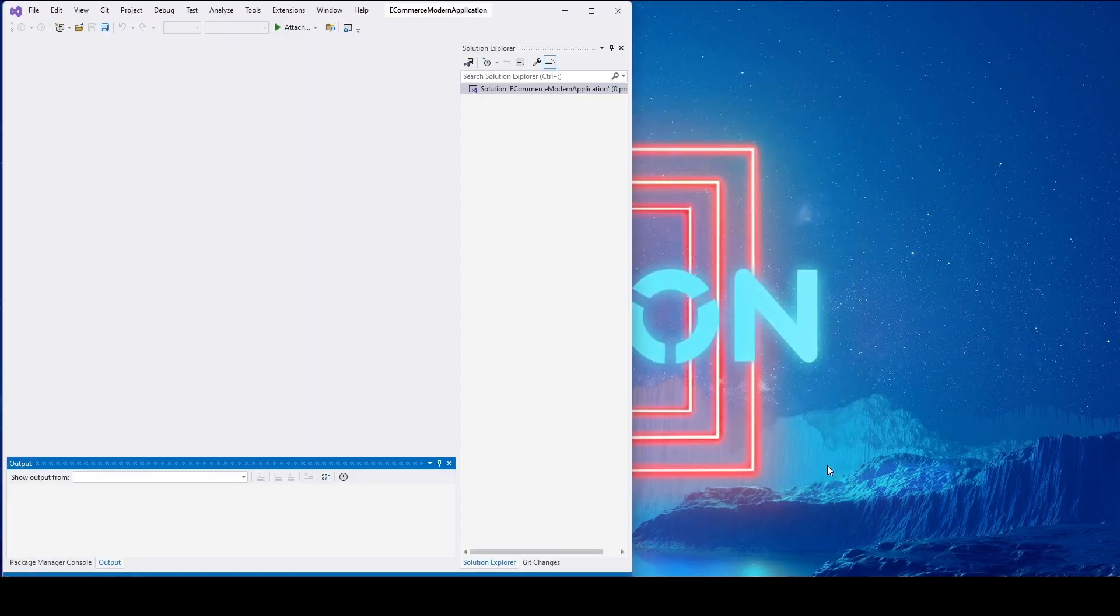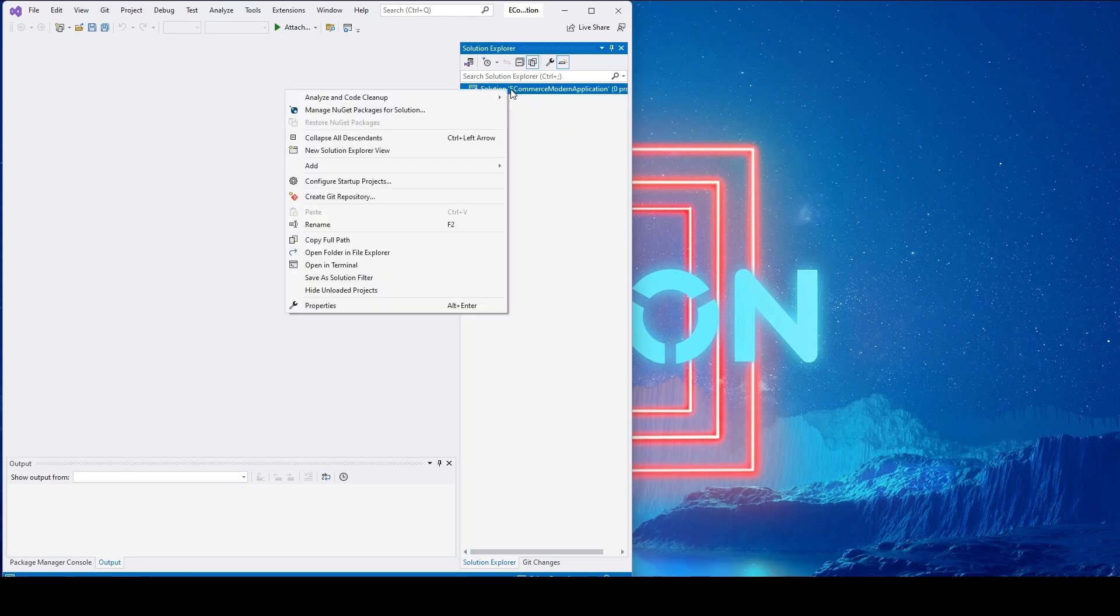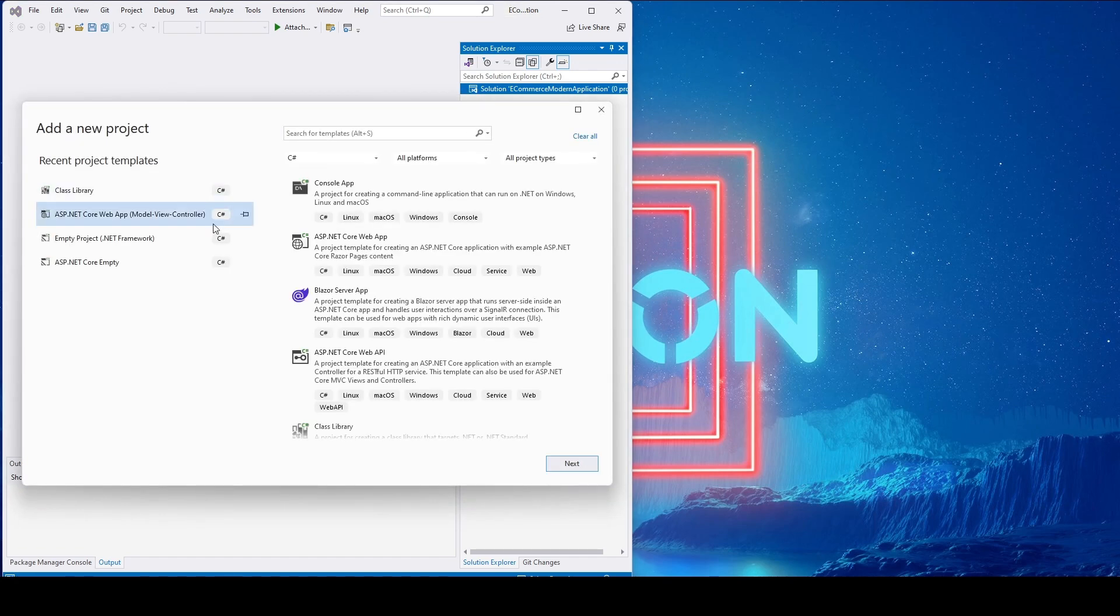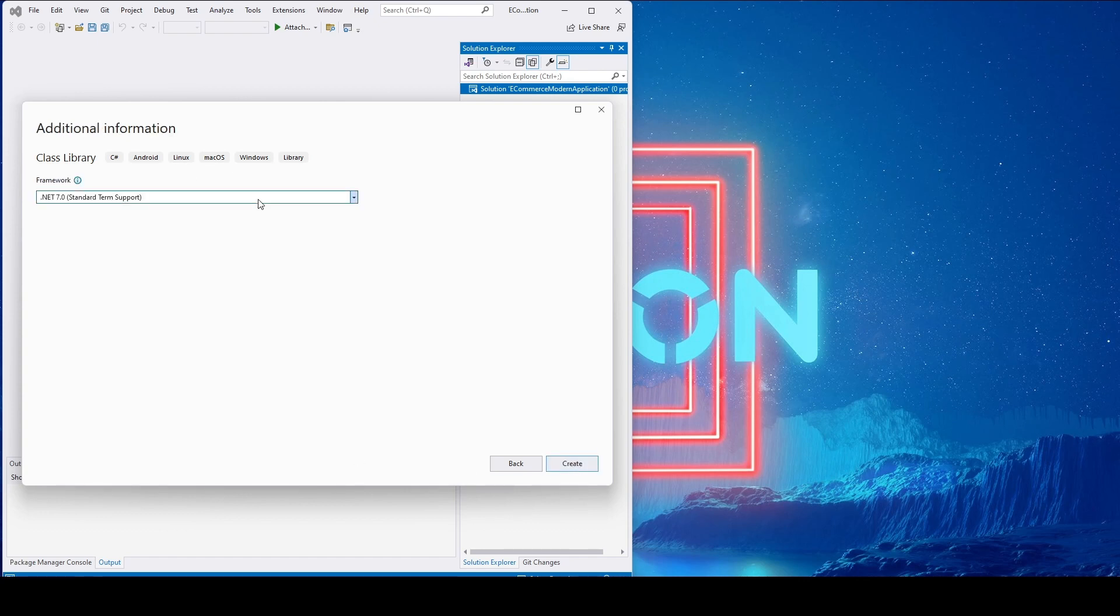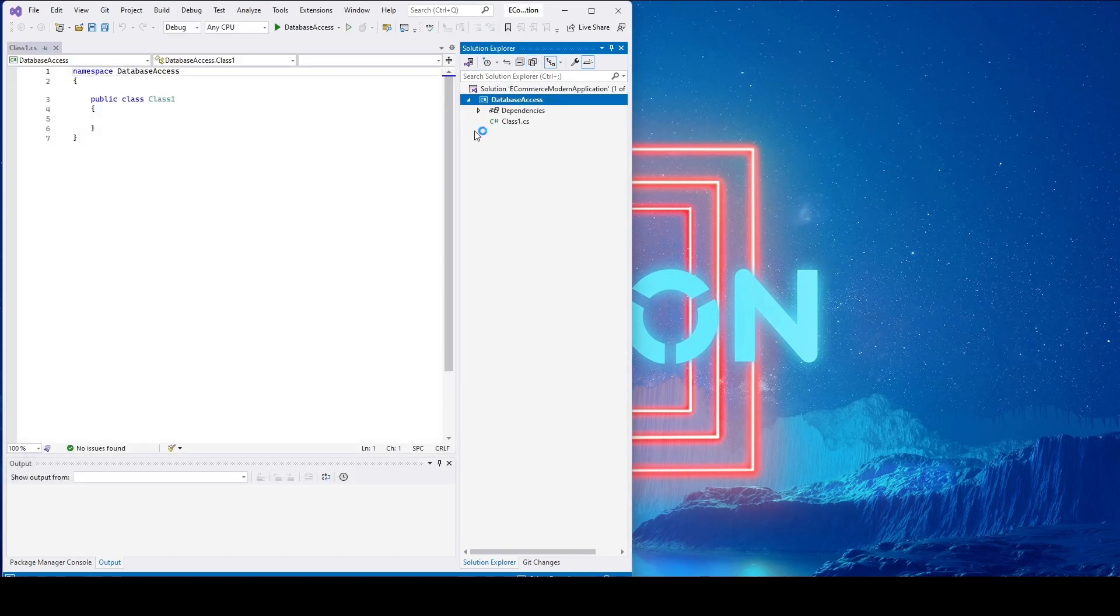Under the solution we'll go ahead and create a class library. Select the class library and then click on next. I'll name this class library 'Database Access'. Click next. Let's select .NET 7 and create. Now we have Database Access.